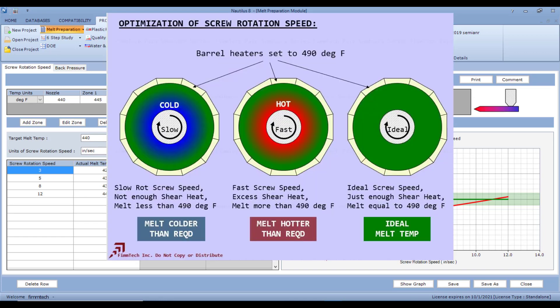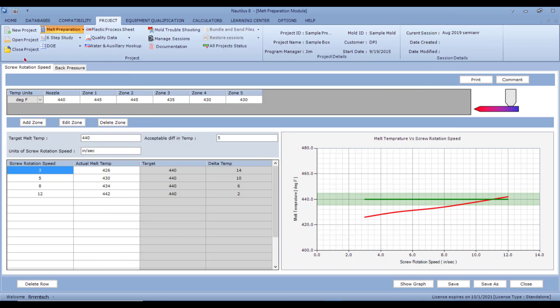We know that as you start increasing your screw rotation speeds, the screw is now giving more and more energy or shear to the plastic and therefore the plastic temperature can increase. In the screw rotation speed, you are generating a graph of melt temperature as a function of screw rotation speed.